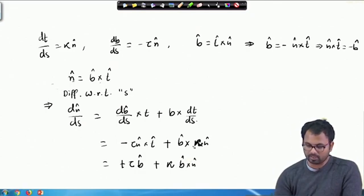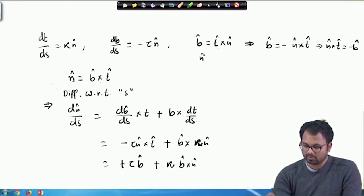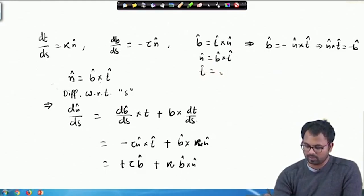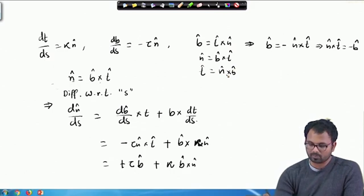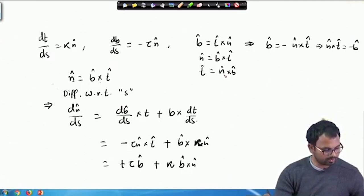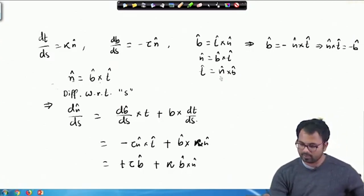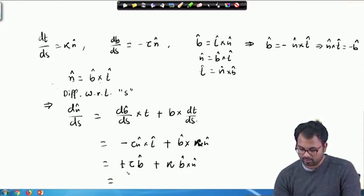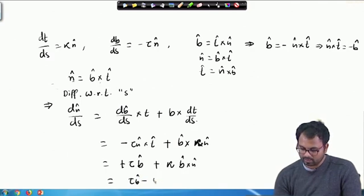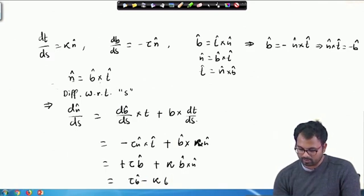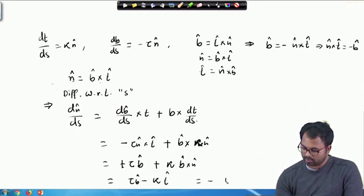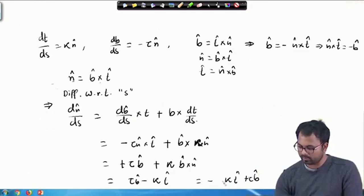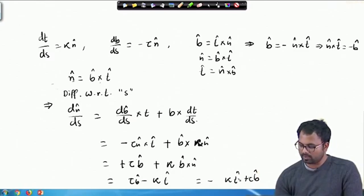We know that B = T × N, N = B × T, and T = N × B. So B × N = -T̂. Substituting, we get dN̂/dS = τB̂ - κT̂, which we can write as -κT̂ + τB̂. Therefore dN/dS = -κT̂ + τB̂.